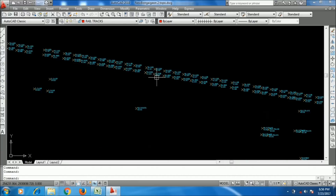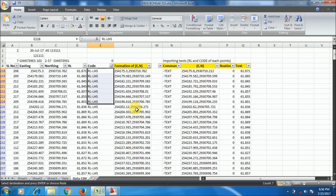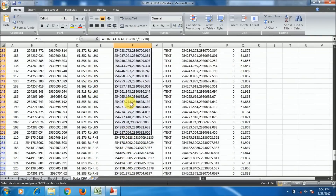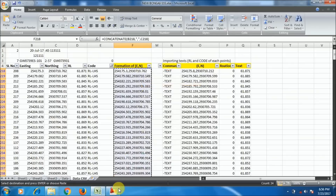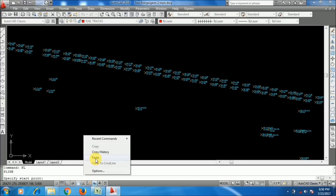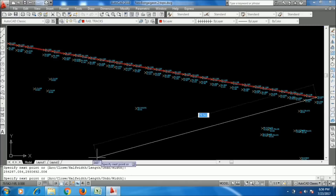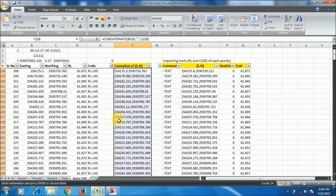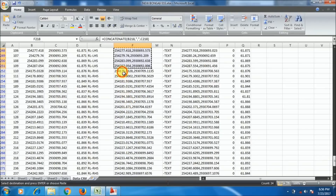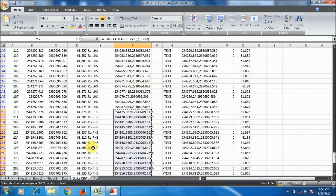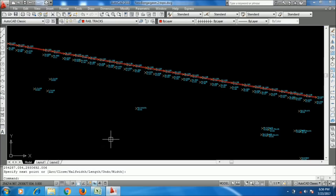Now you can see the railway lines. I will connect the points — first I am taking railway LHS, copying the listing command format, typing PL, pressing Enter, right-clicking in the command bar and pasting. The railway lines have been imported. Same for the railway right side — copy and paste to the command bar.